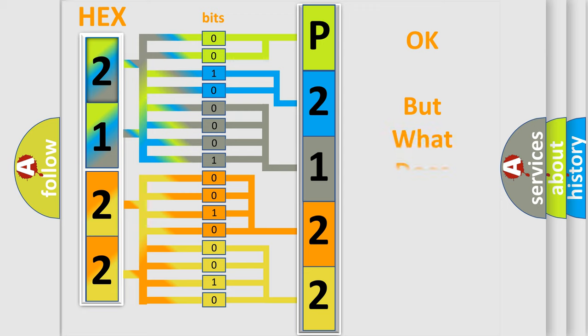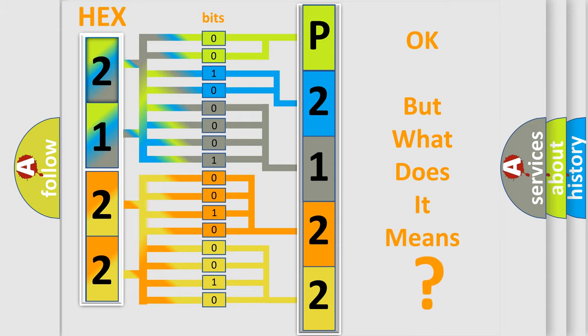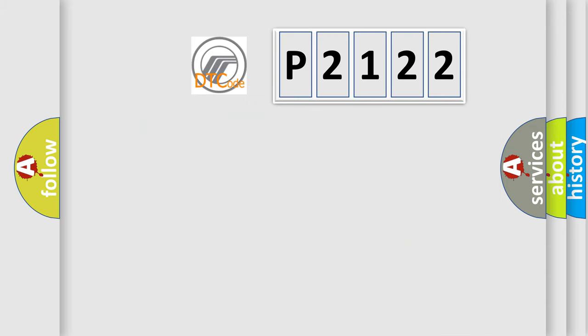We now know in what way the diagnostic tool translates the received information into a more comprehensible format. The number itself does not make sense to us if we cannot assign information about what it actually expresses. So, what does the diagnostic trouble code P2122 interpret specifically?